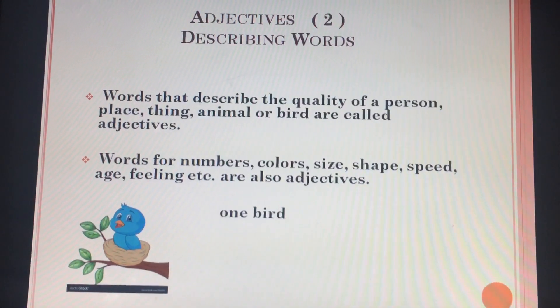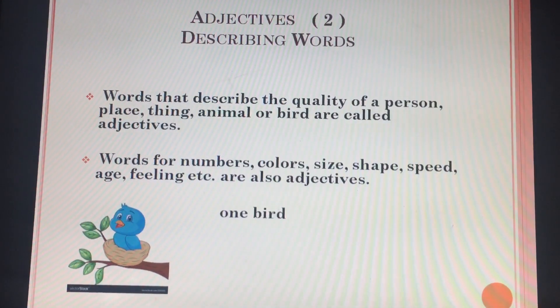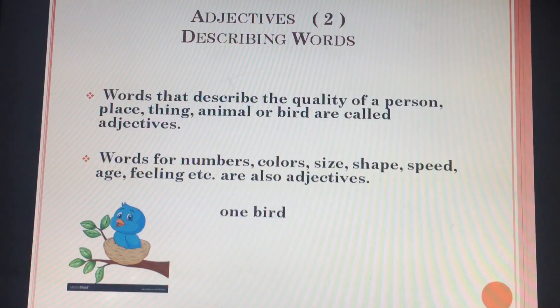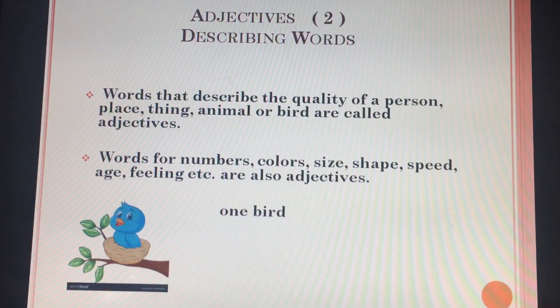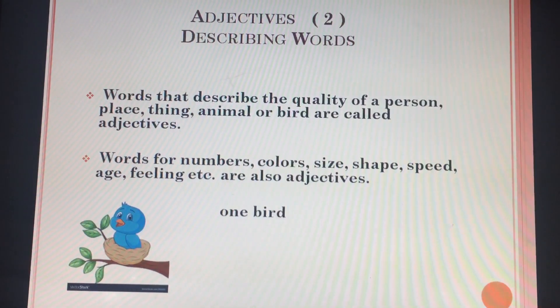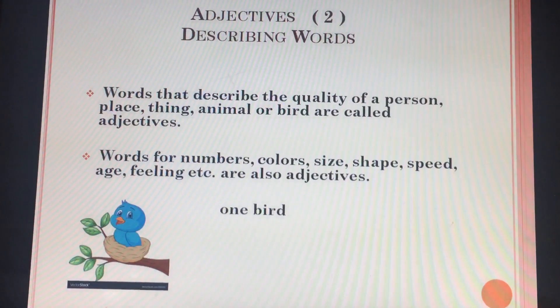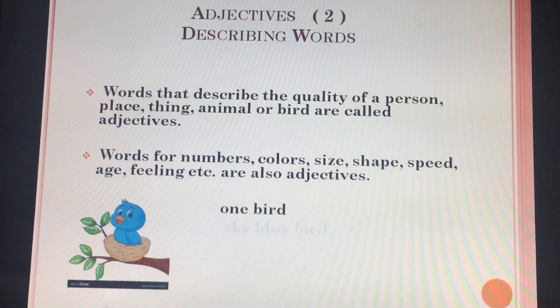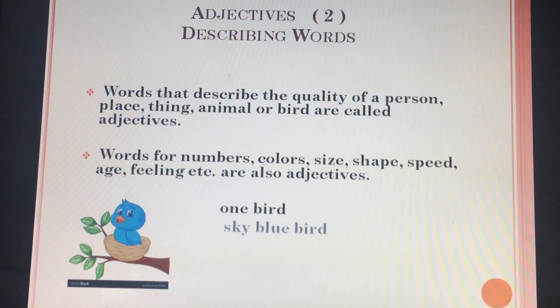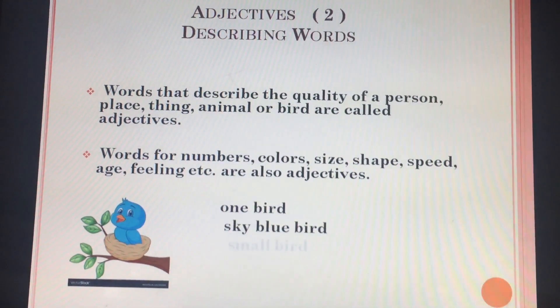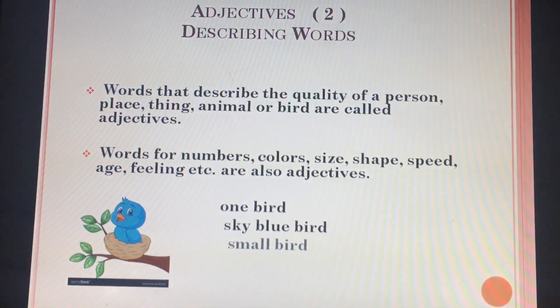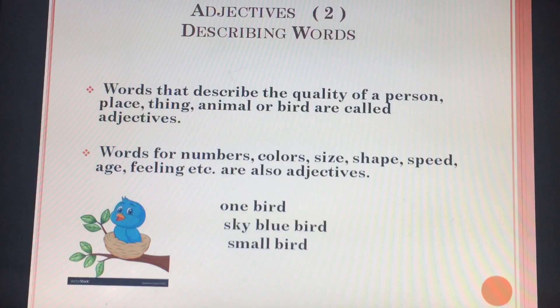Now see the picture. It's a bird. Now let's describe this word: one bird, sky blue bird, small bird.